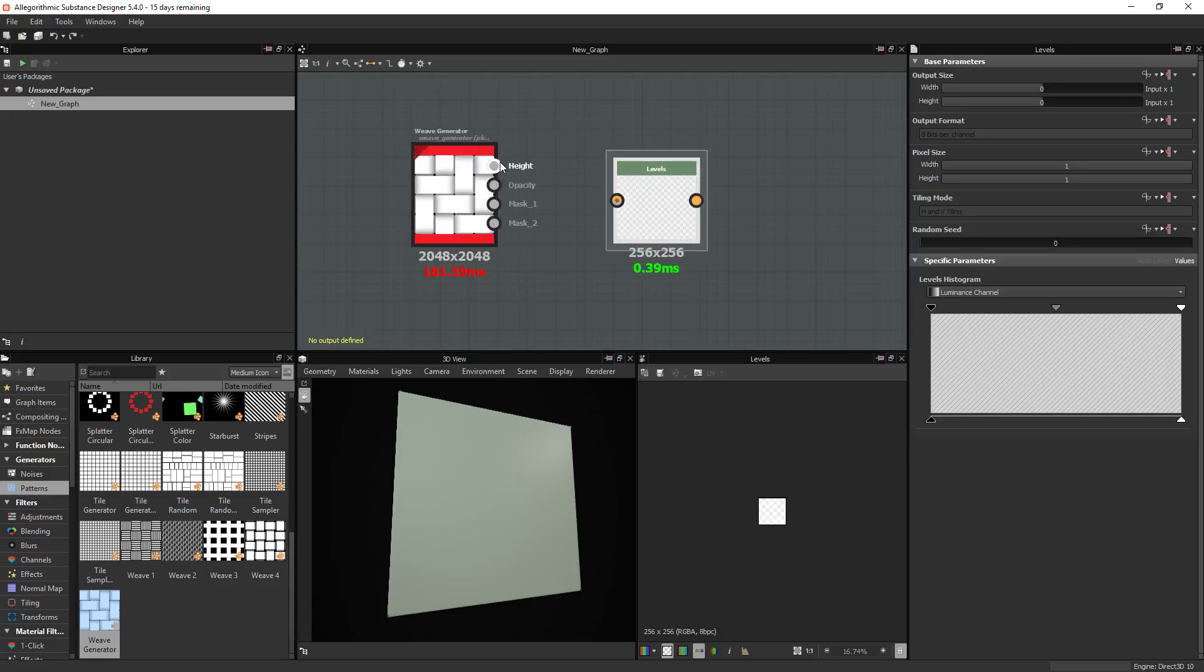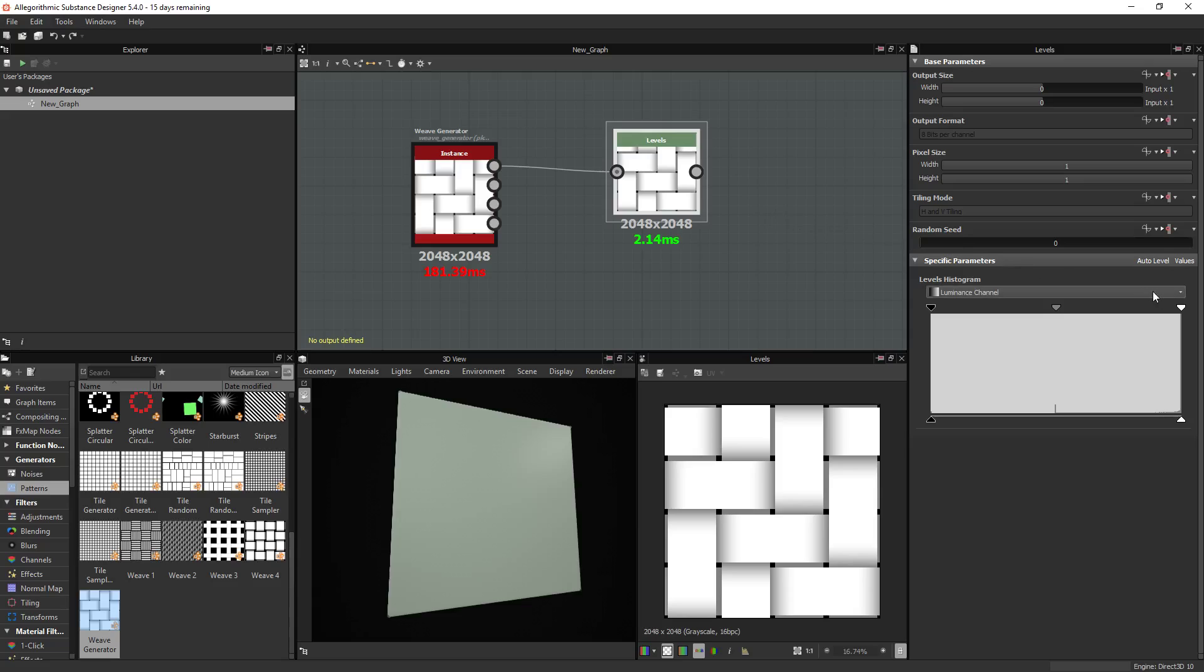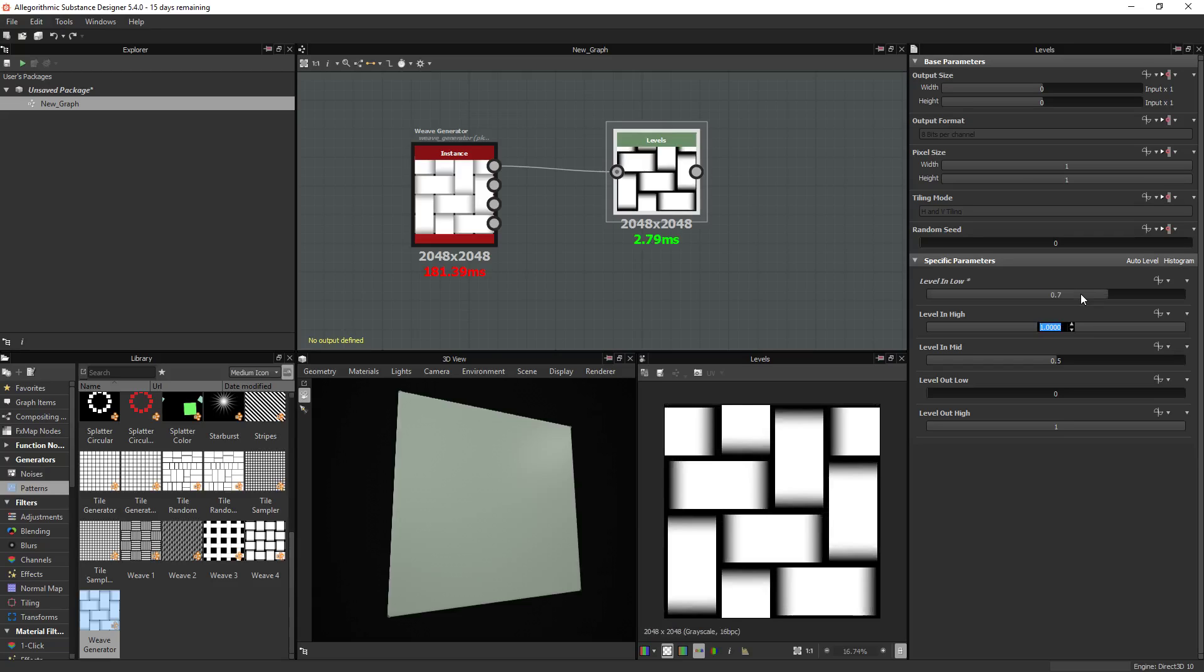Then you take the first output, which is the height, and plug that into the levels node. In the levels node, you go into the values and then you do as follows. The first one is going to be 0.7, second one 0.67.